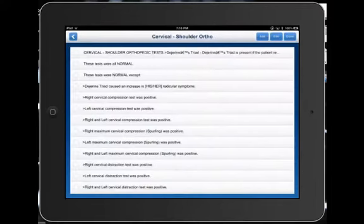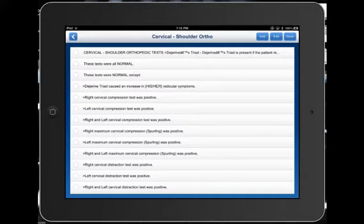Select the box. Of course, all of these can be edited to match your own practice. Let's say that we're going to do a shoulder cervical exam, so we'll select the heading.